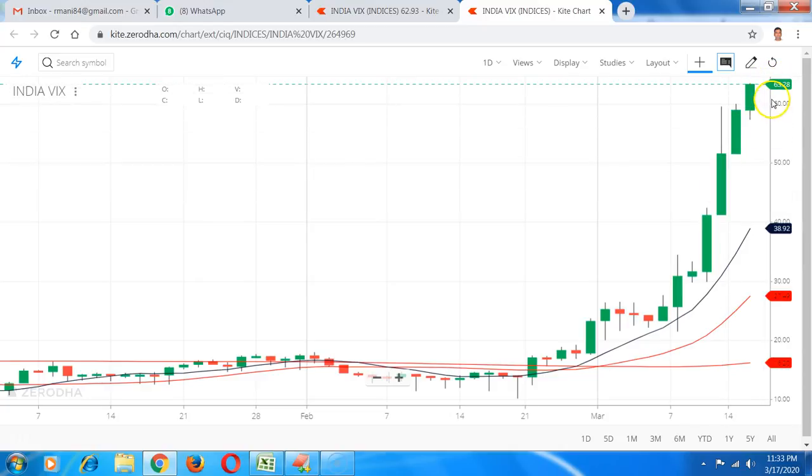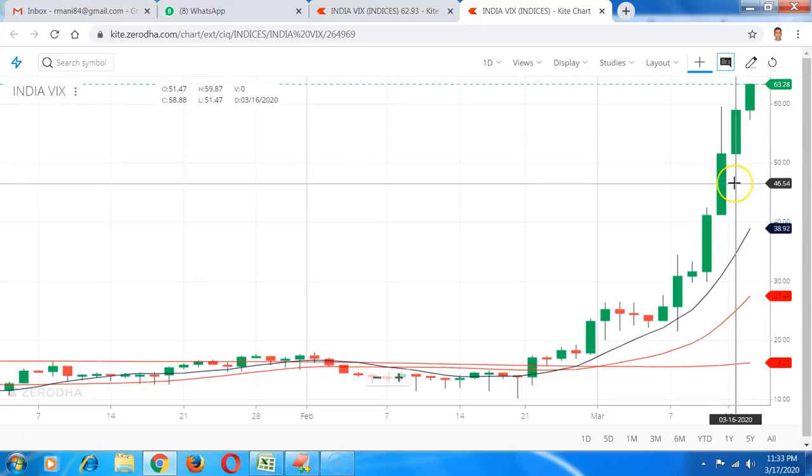It consolidated for four five days, eventually broke out above 27, closed at 30 odd here, quickly broke 36, went to 49 quickly and then non-stop it has come till 64. Today it has closed at 63. VIX also goes up when the market participation goes up. When there is a huge event like this happening, a lot of people get interested and begin to participate in the markets.